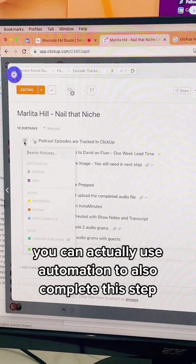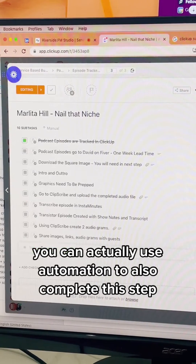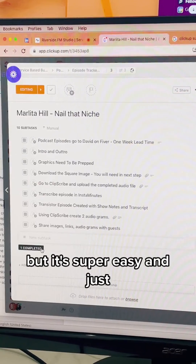You can actually use automation to also complete this step, but it's super easy.